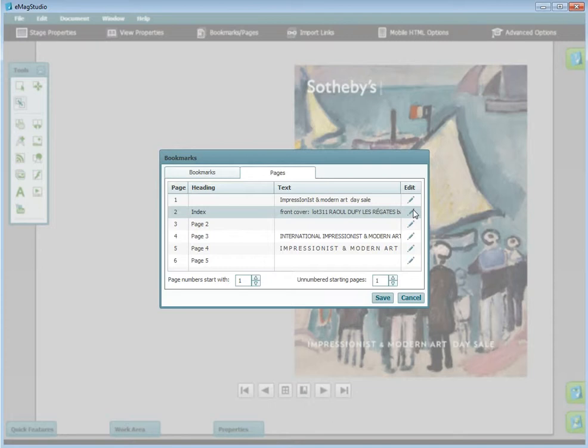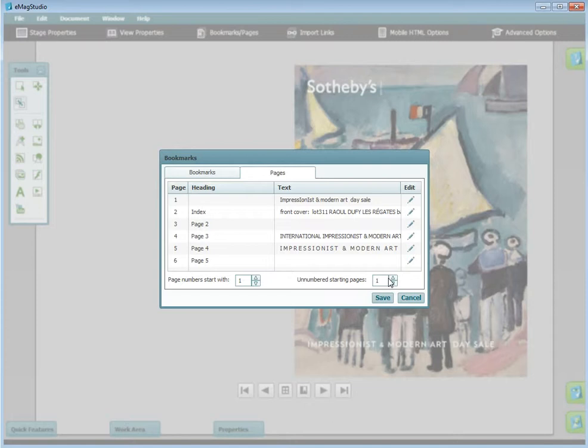You can also add unnumbered pages to the beginning of your Emag, thus delaying the start of your page numbering. I'll add one since there's a cover page.